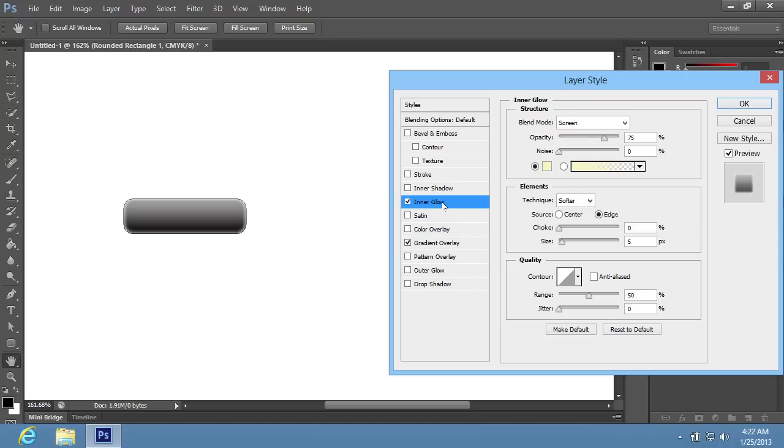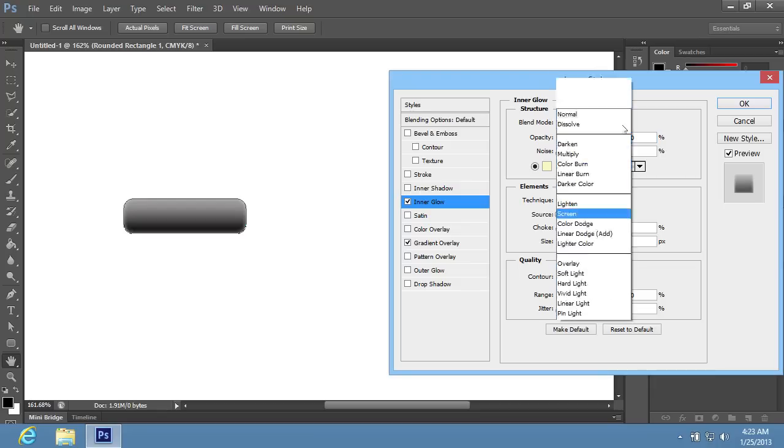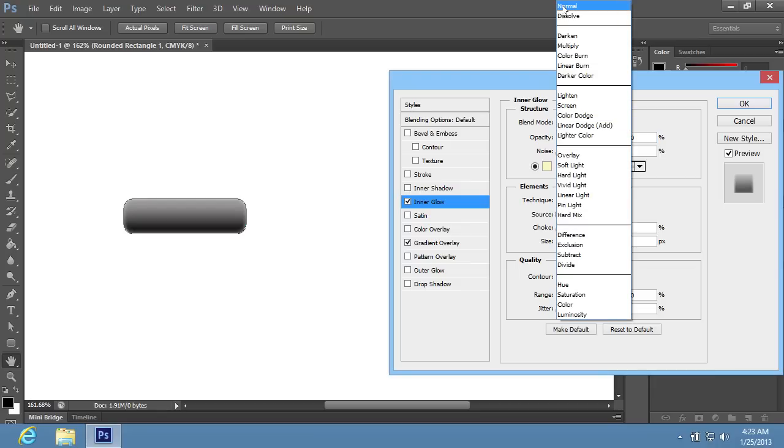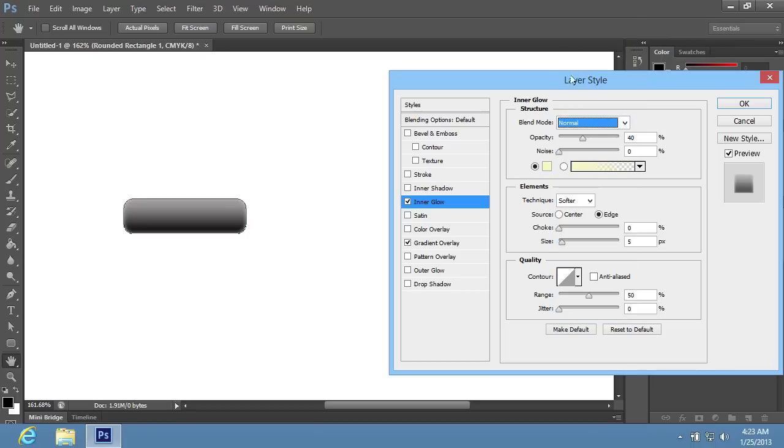Then switch on the Inner Glow tab. Set the opacity of the Inner Glow that you need, and choose the Normal Blend Mode from the Blend Mode drop-down menu. Set the Size value in the Elements section that you need.